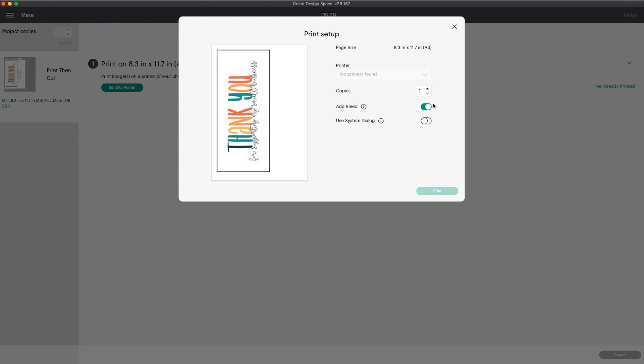I normally add bleed and use the system dialog because when you're using print and cut, most of the time you want the best printing quality your printer can.